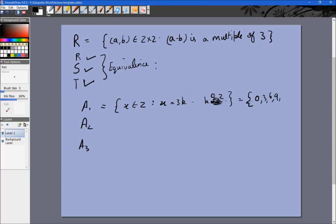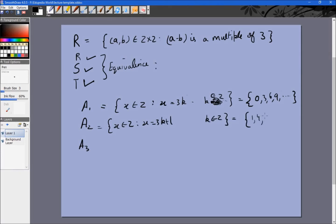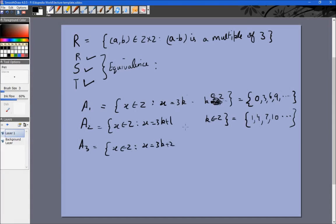A3 is {x ∈ Z | x = 3K + 2 for K ∈ Z} — note that 3K + 3 would just be another multiple of 3 — giving ..., 2, 5, 8, 11, .... Note that these three sets cover all integers since every integer falls into one of these three categories, and no elements are common between them.